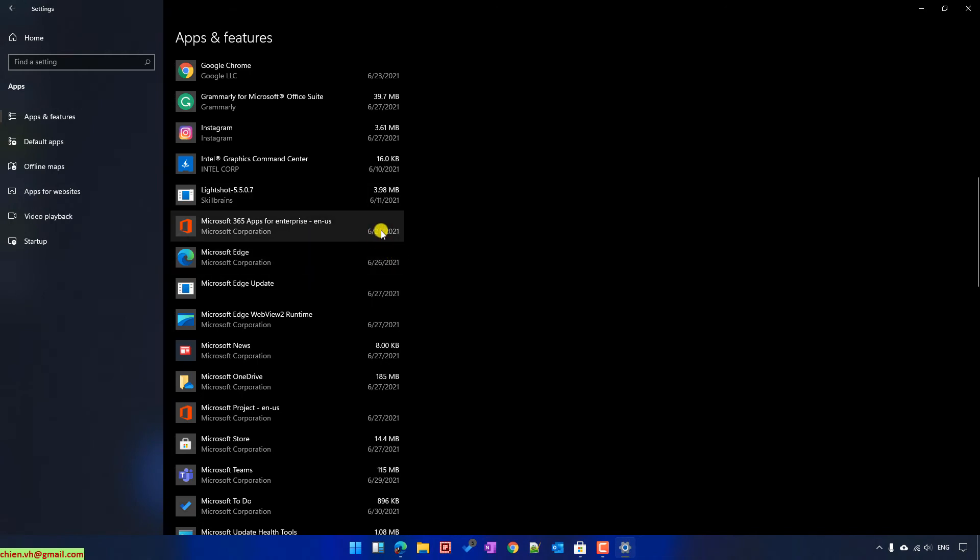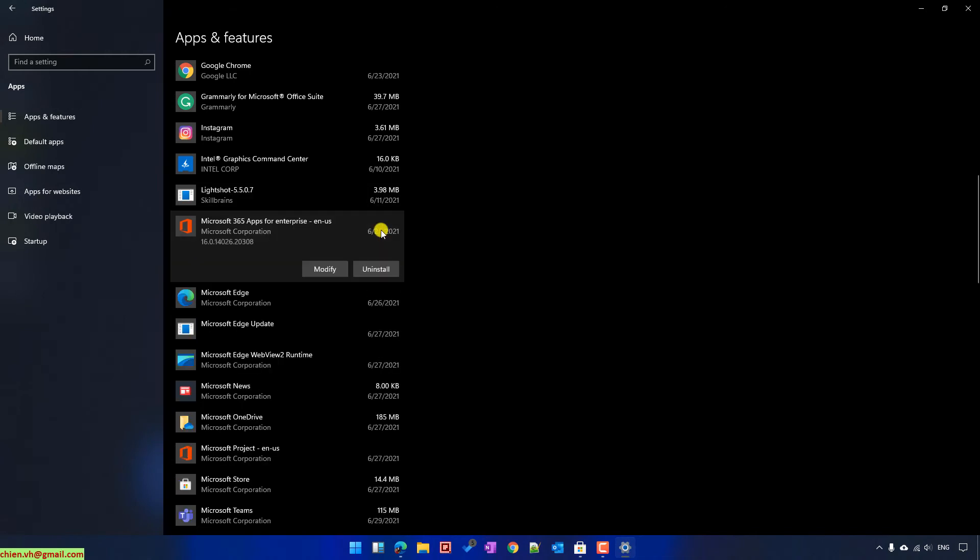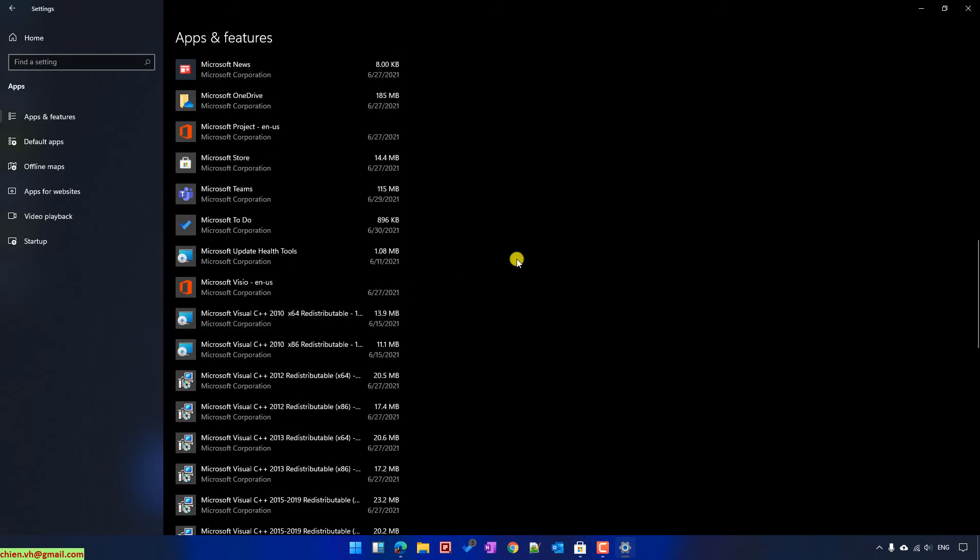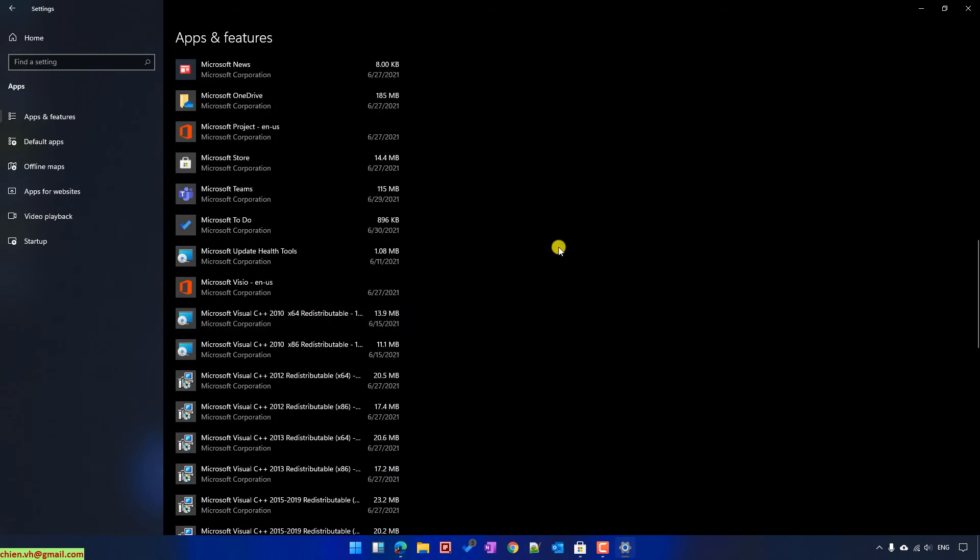And you can do one by one to uninstall it here. In other videos, when we use the third-party tool, we can select multiple applications to remove them at the same time. But if you are using the built-in feature of Windows 11, you are only able to uninstall one by one application at a time.